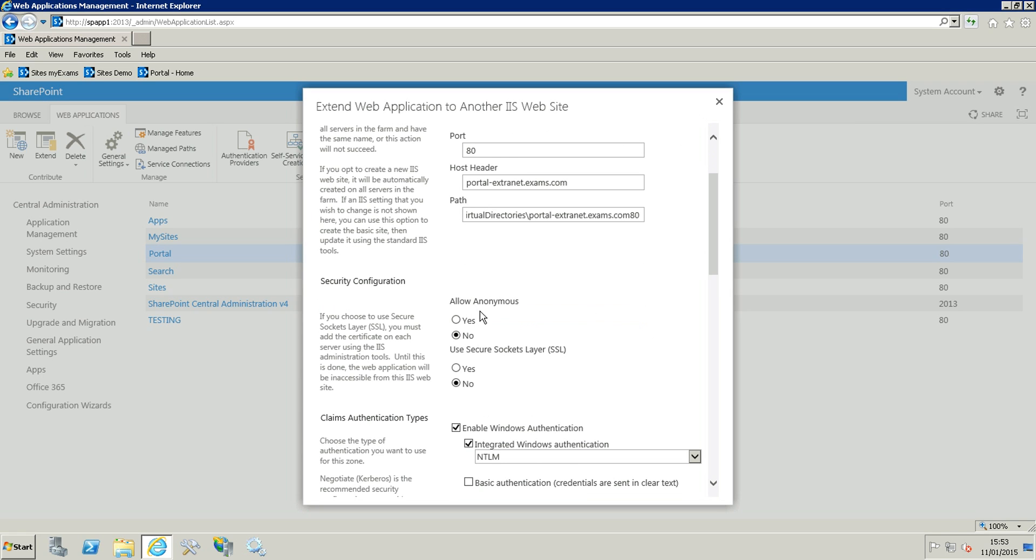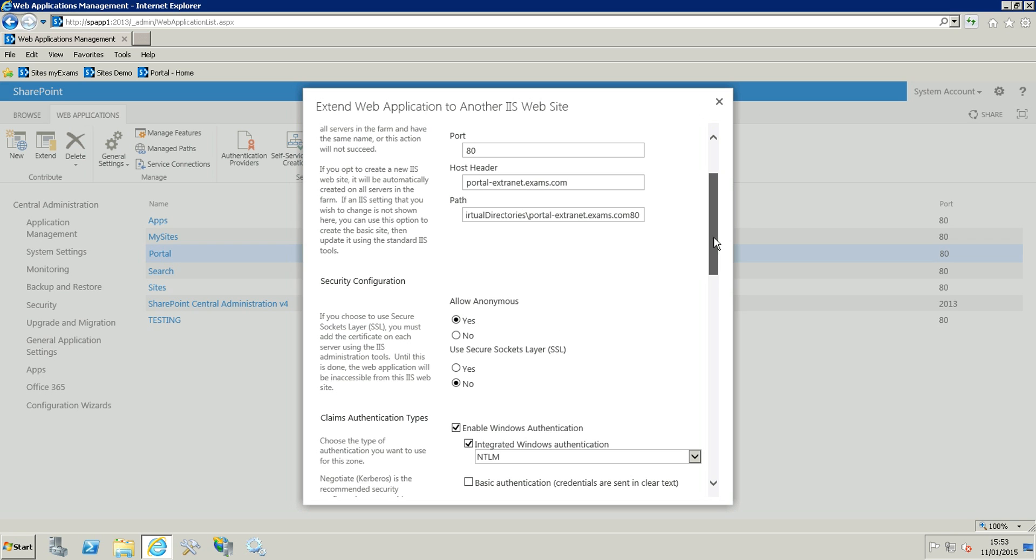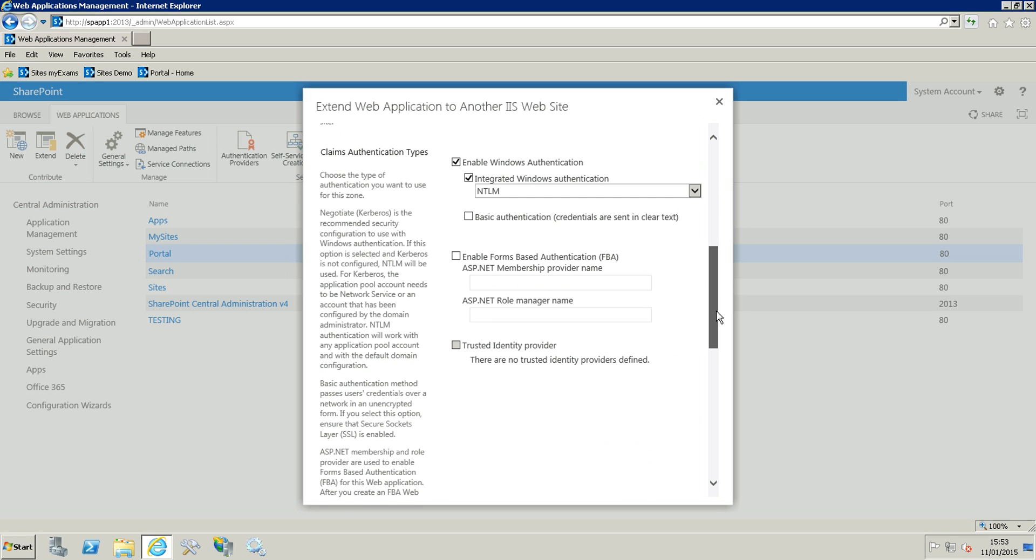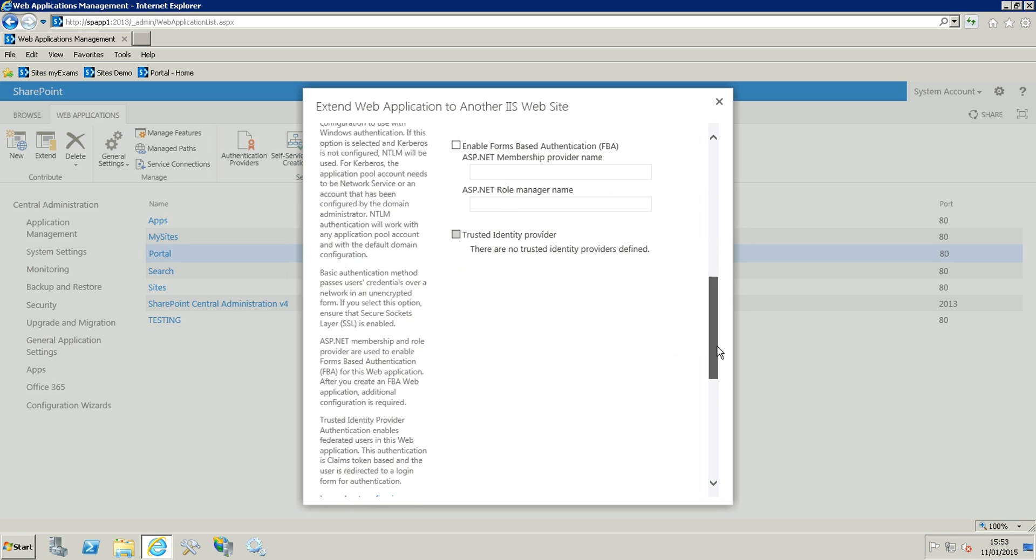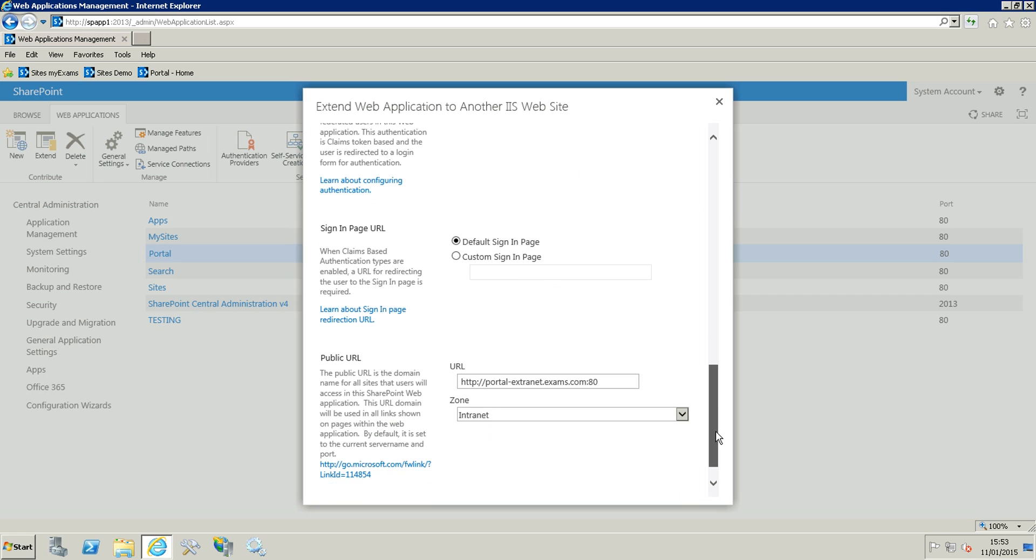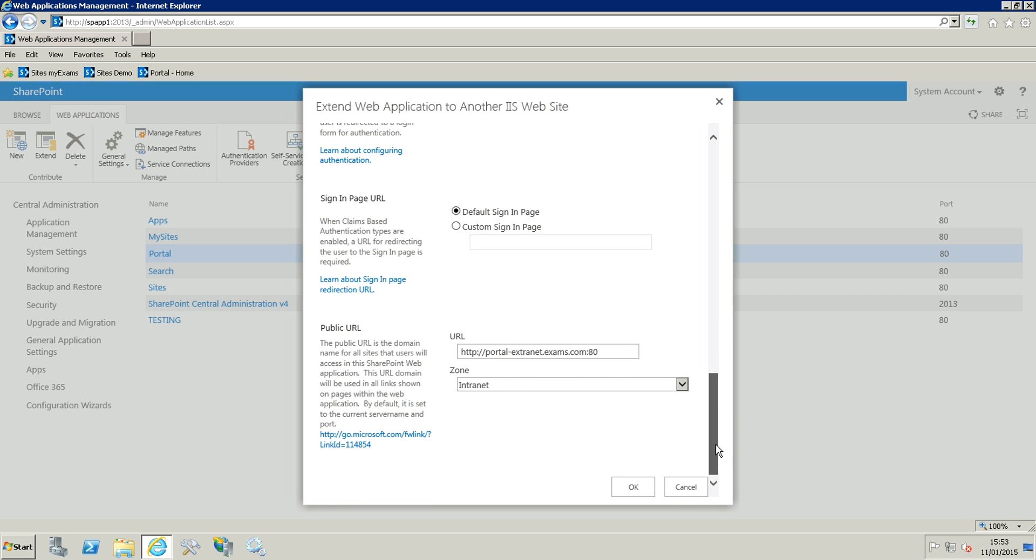Scrolling there, we are going to allow anonymous so choose yes. You can leave the rest as the default. You scroll back and scroll down, and here we are going to choose a zone.